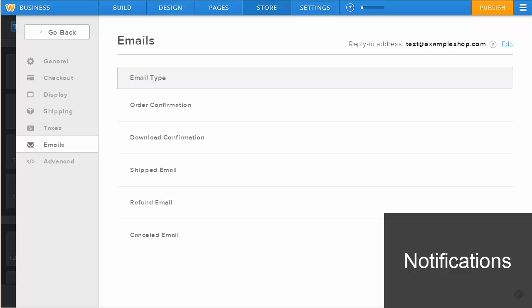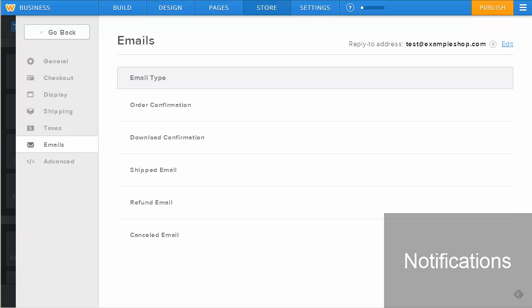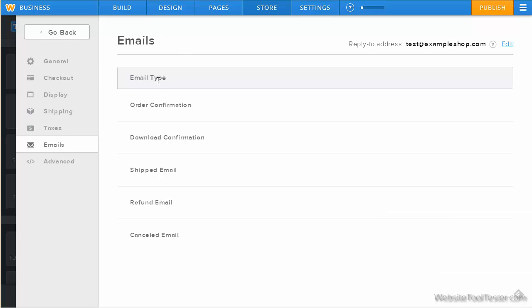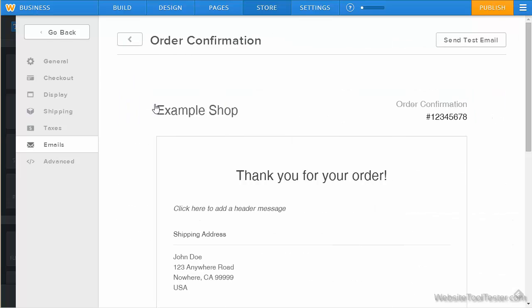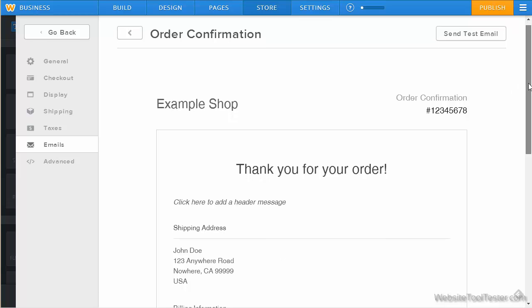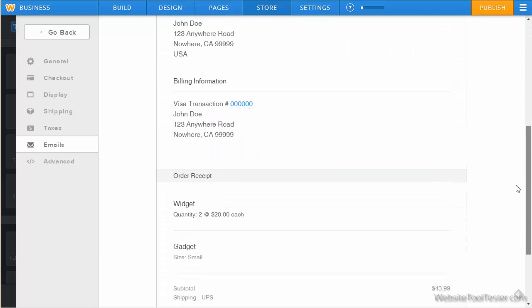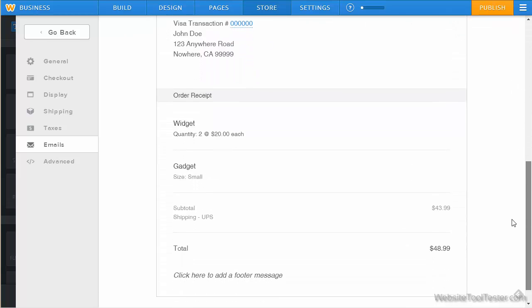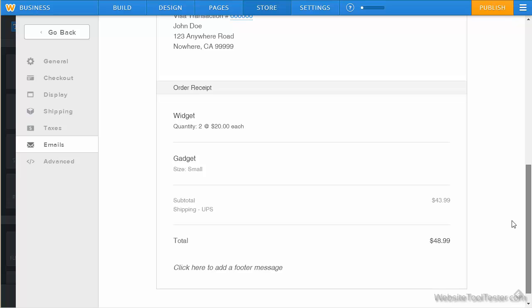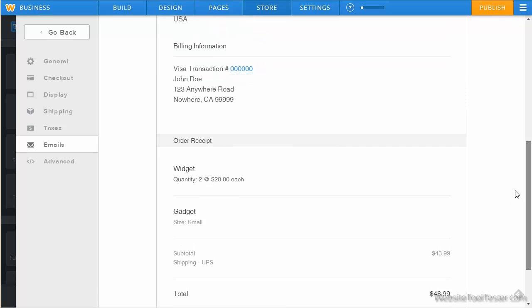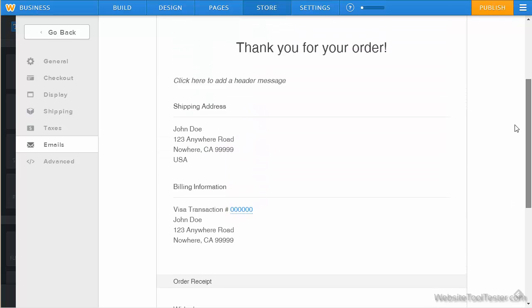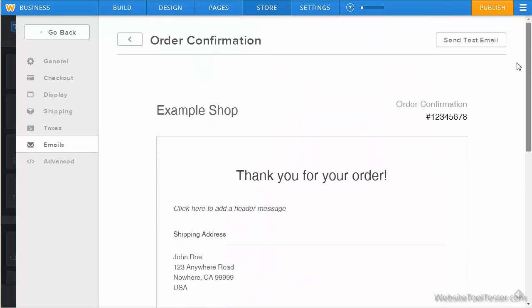Here, we adapt all store-related email communications like our order confirmation email. Right now, it's only possible to add a customized header and footer message. A company logo cannot be added, but this could be viewed as a good thing since images could reduce the likelihood of your email's successful delivery.